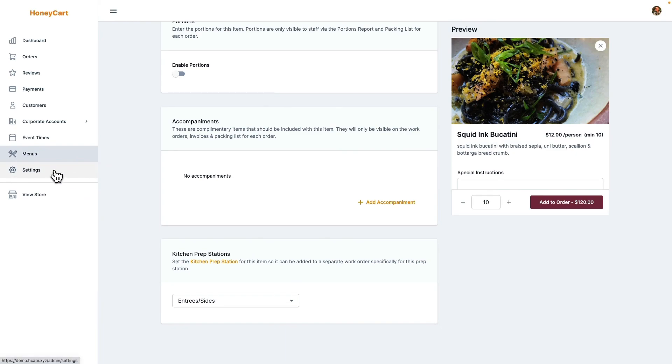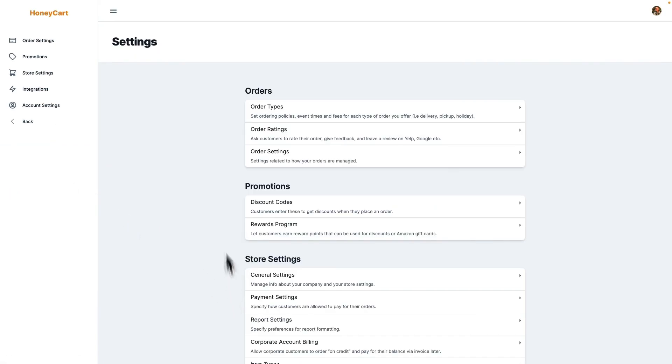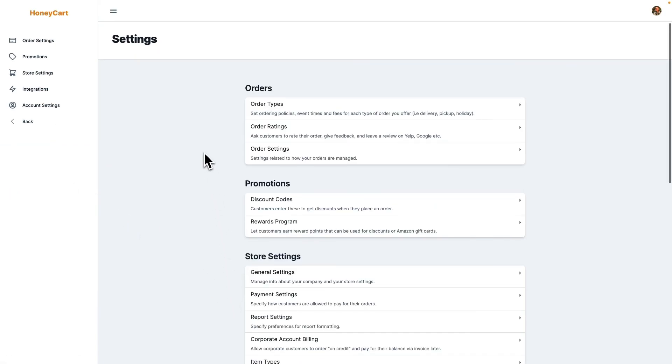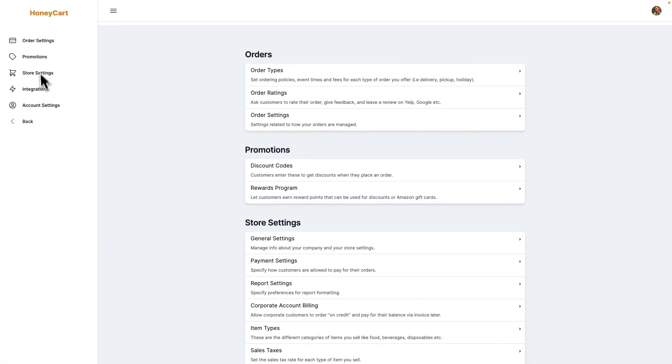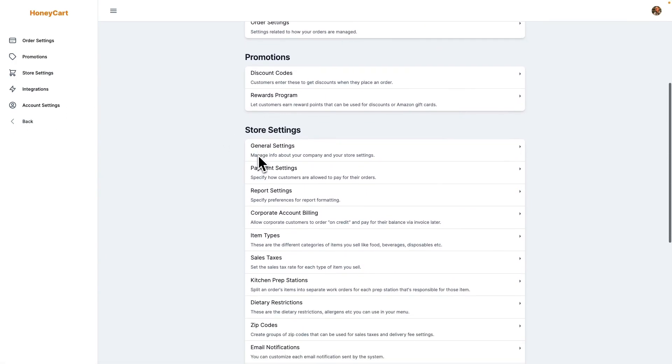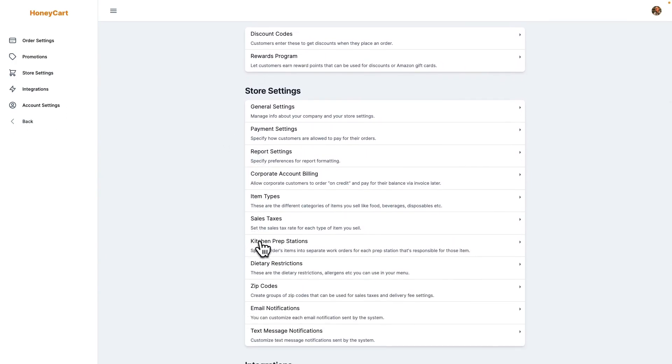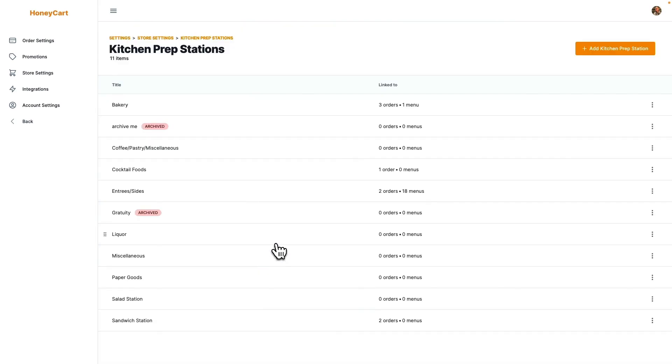So we also let you define those kitchen prep stations. If you go under your settings and then you go under store settings and then you'll see like the kitchen prep stations is right here. Click on that.